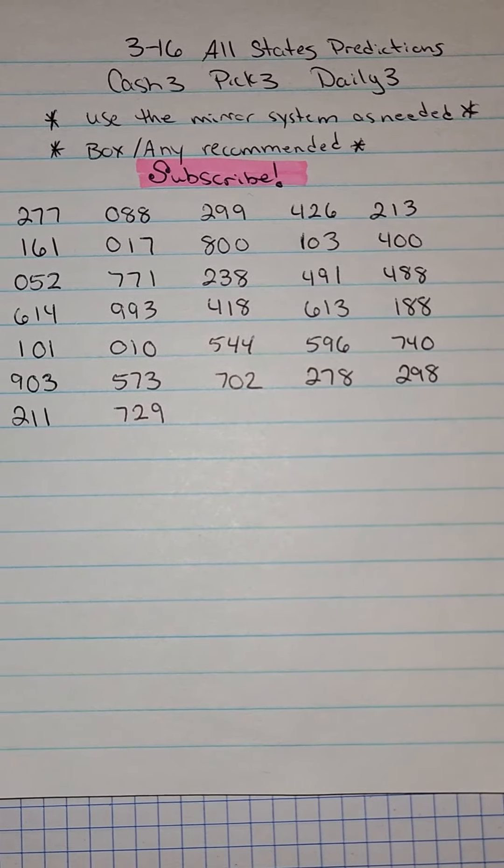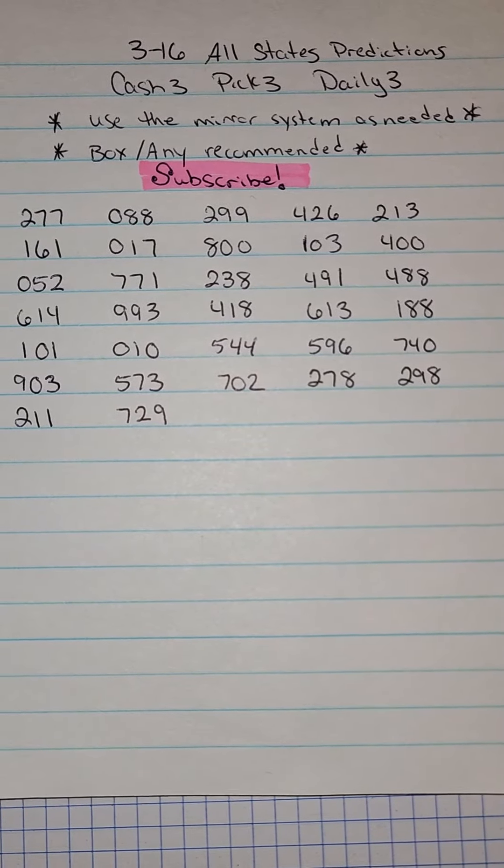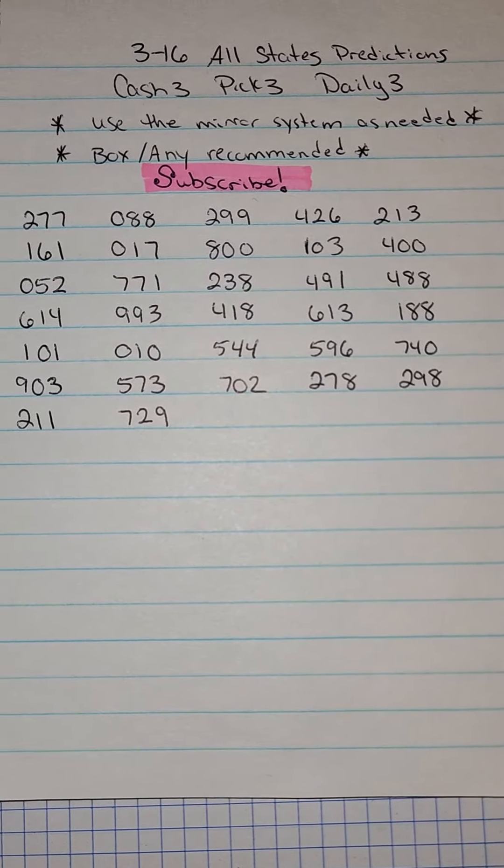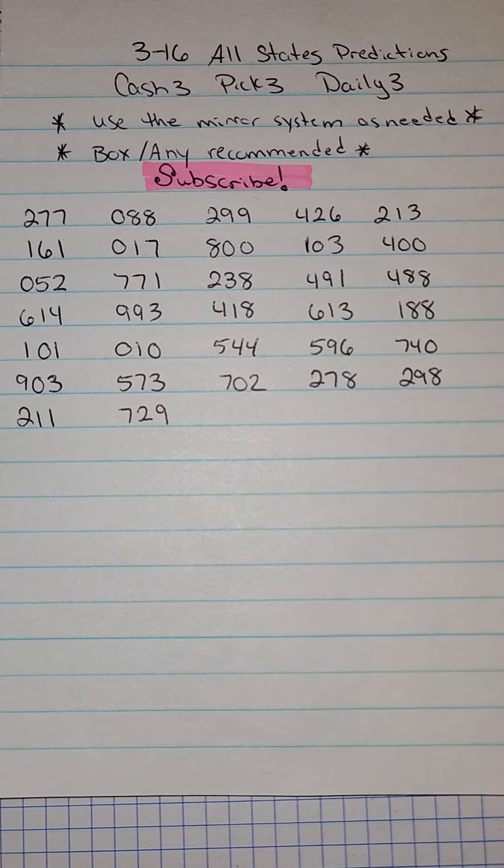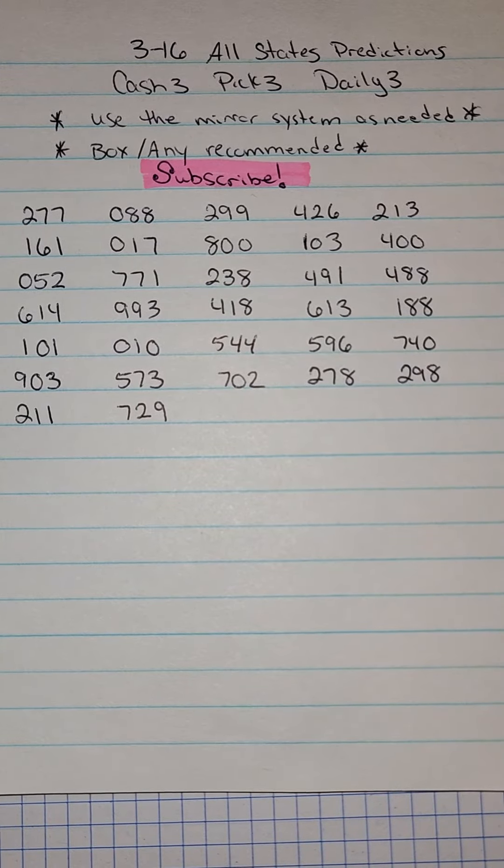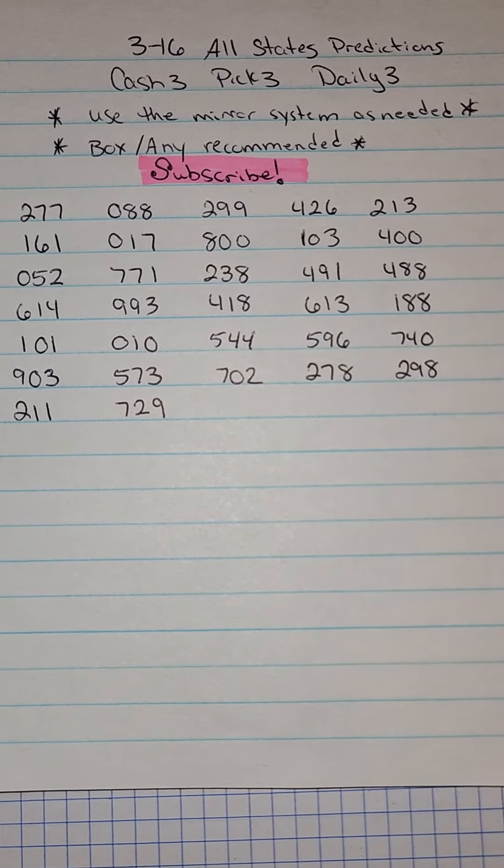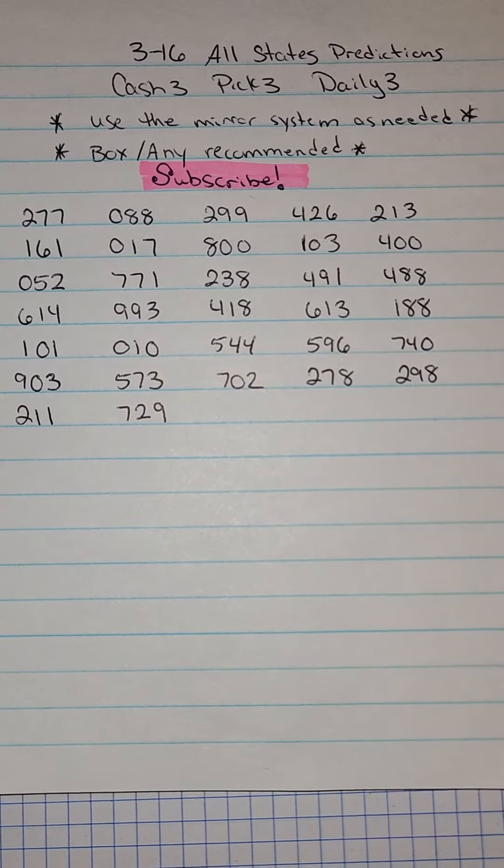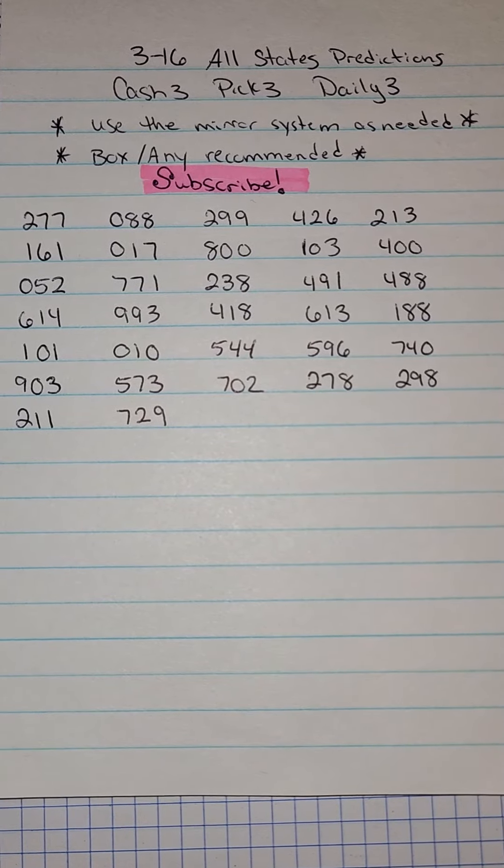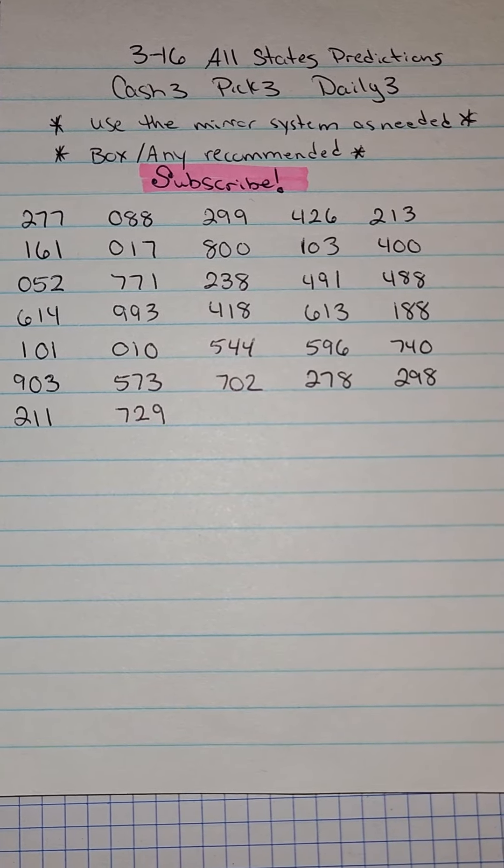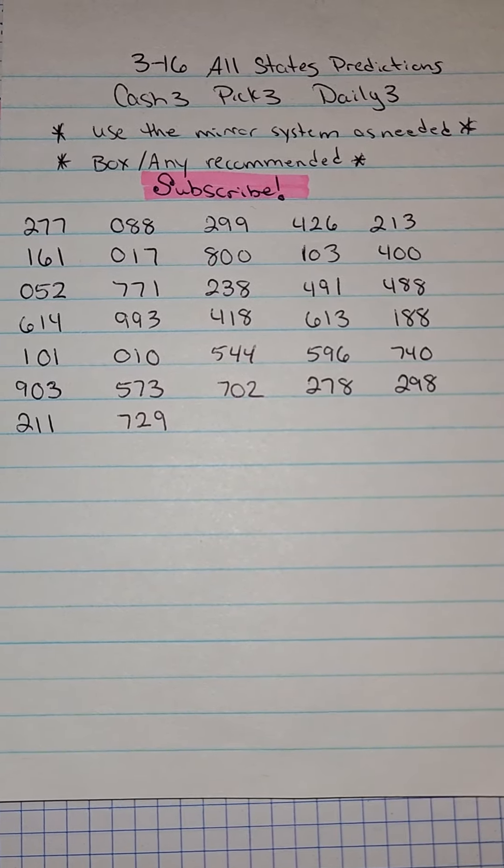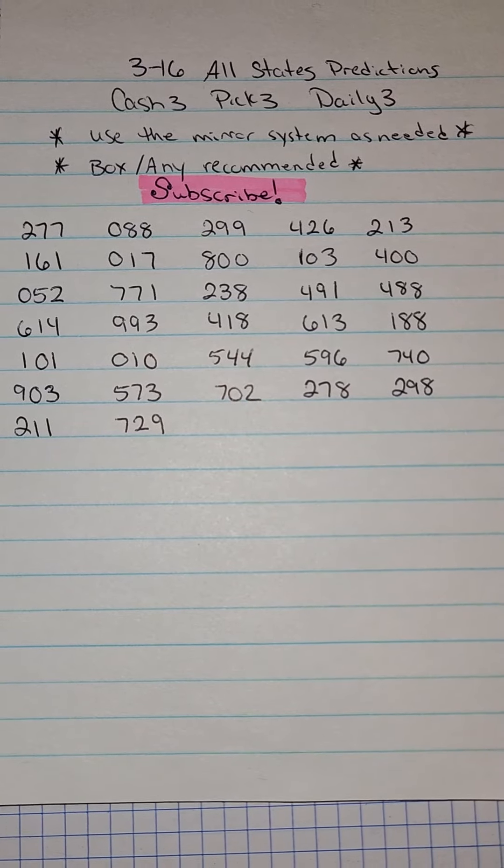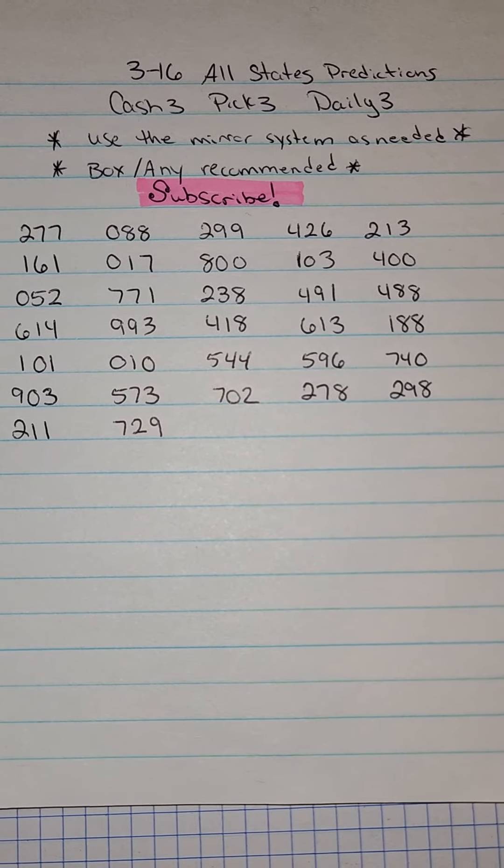I also recommend these as a box any style play. Each state does vary in its own digit pattern placement. Therefore, if you feel like you know the order in which they will come out, by all means, feel free to smack a huge win on an exact or straight play method. Otherwise, insurance as a box any play style.